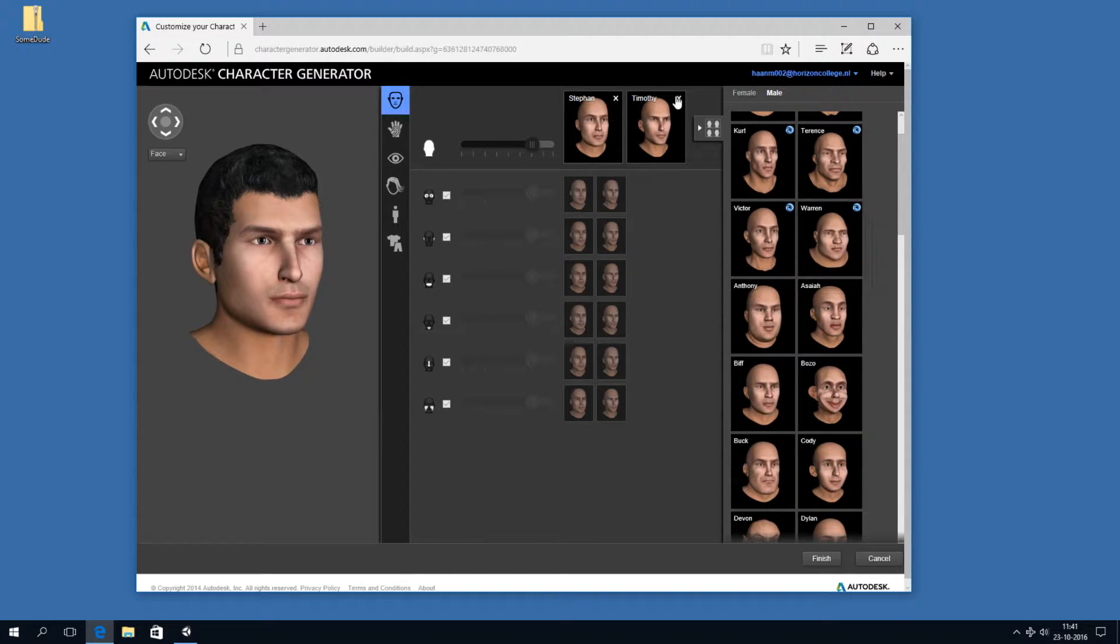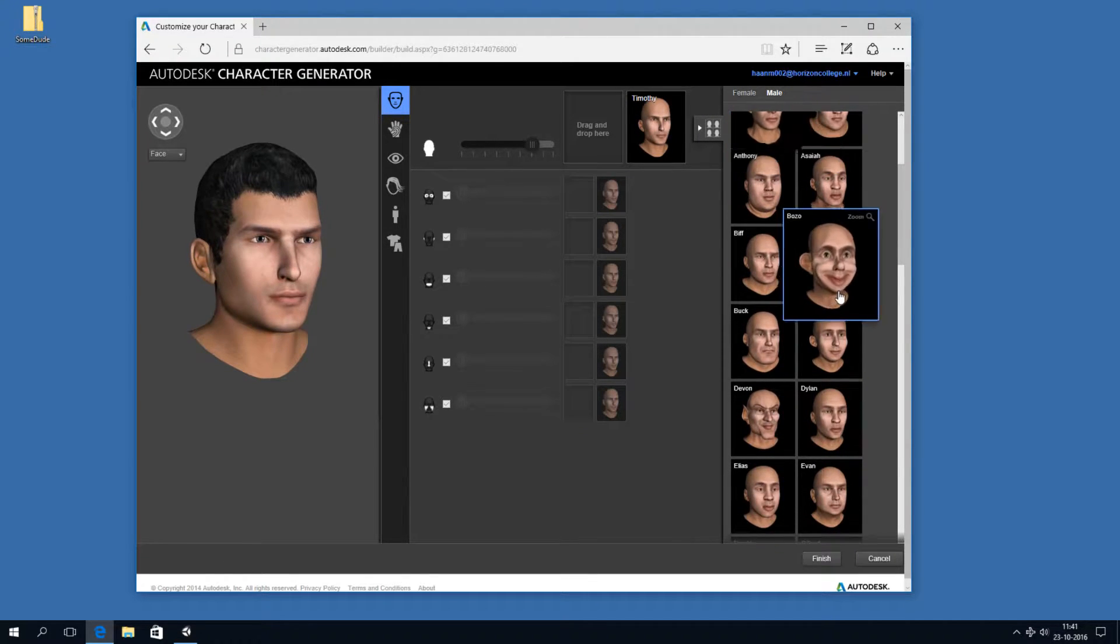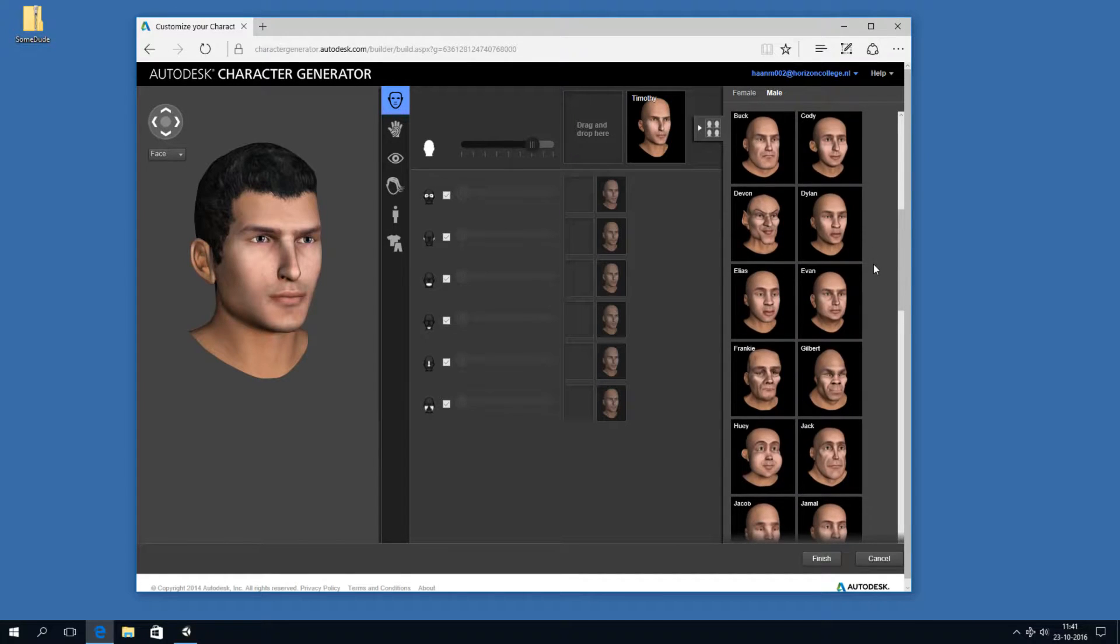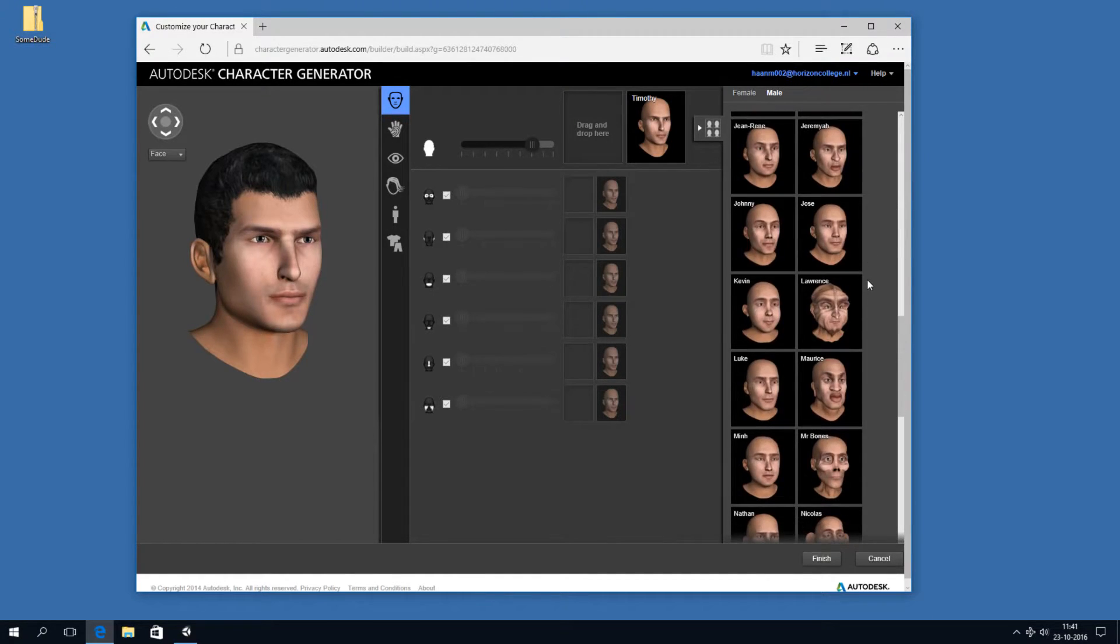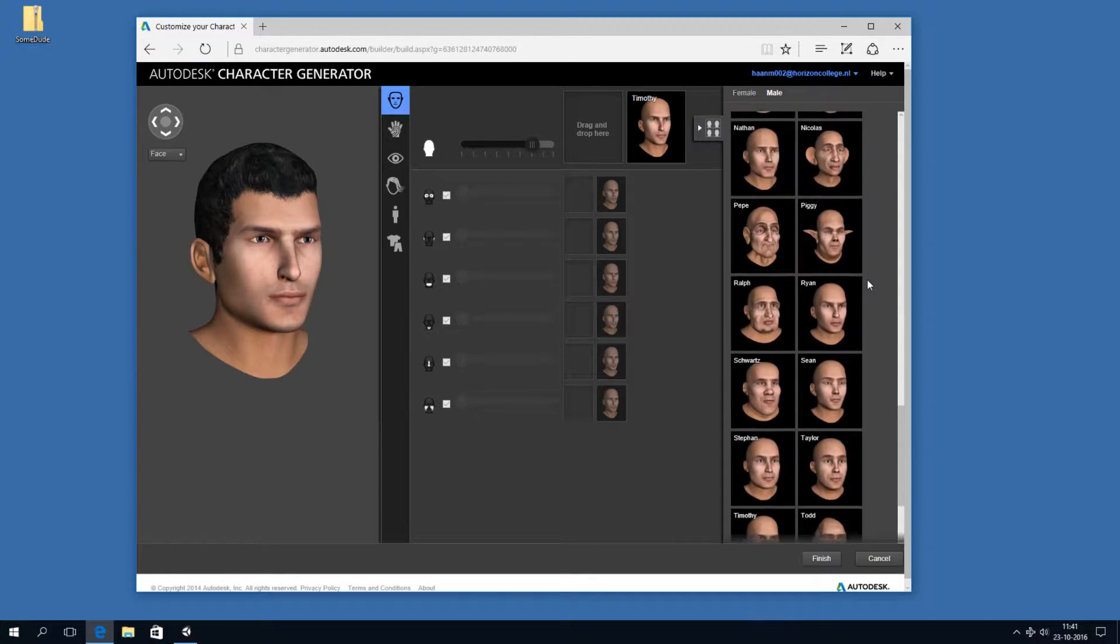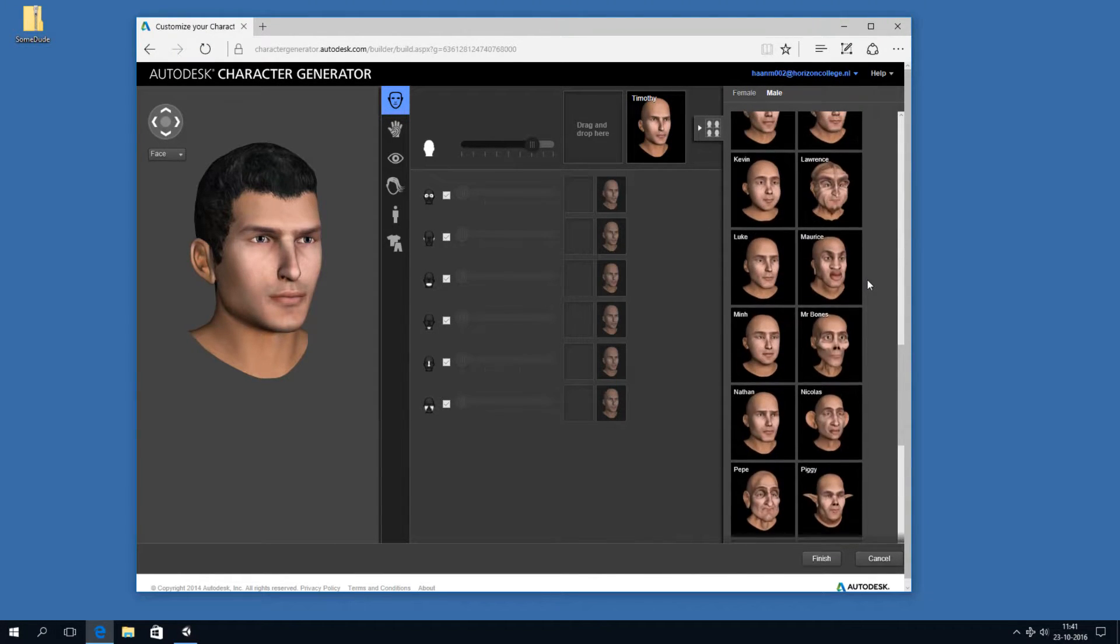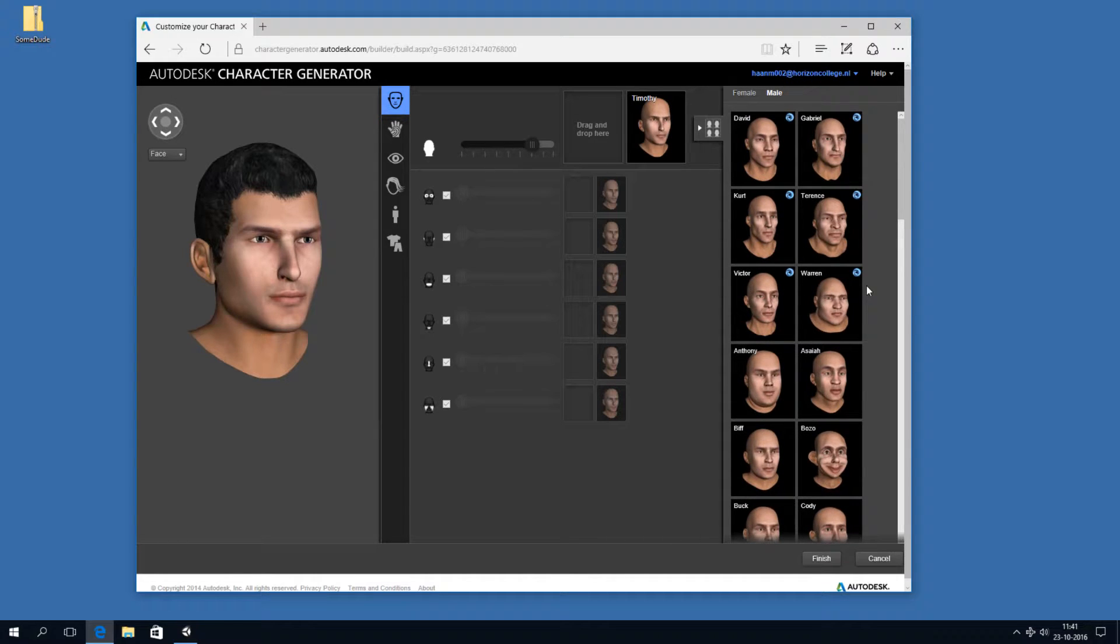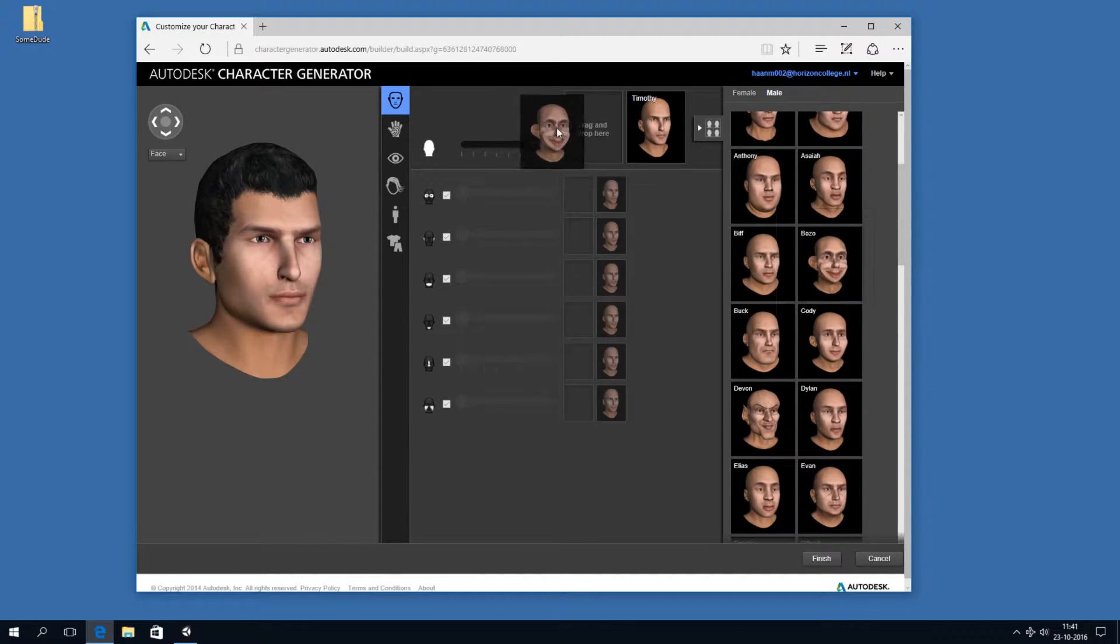But you can also replace them, for example, well, I don't like Stefan, so let's replace him with... Okay, there are some funny faces there. Shouldn't be hanging too long on this subject, but...